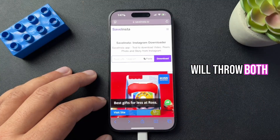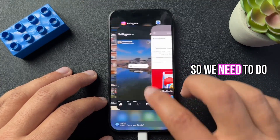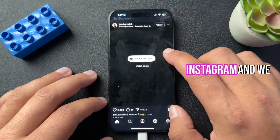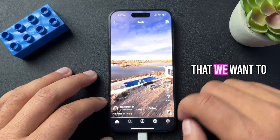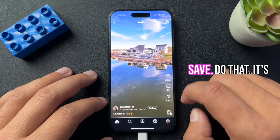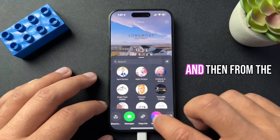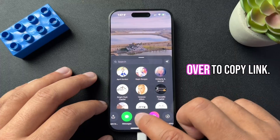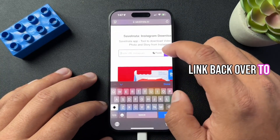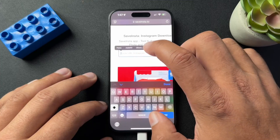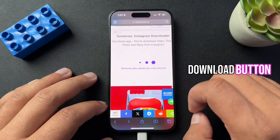I will throw both of them in the description below. Now let's go back to Instagram — we need to grab the link for the video that we want to save. Hit the share icon, and then from this menu, scroll over to copy link. Then bring that link back over to saveinsta.to, paste it there, and hit the download button.